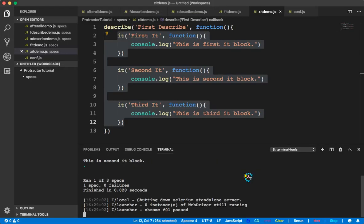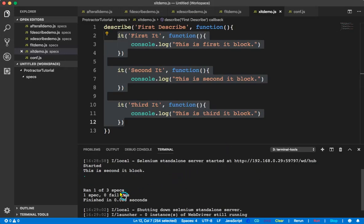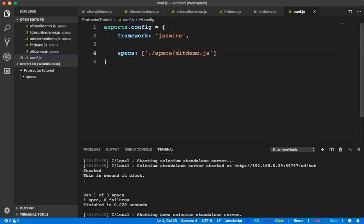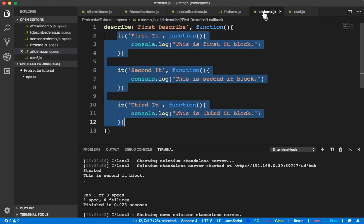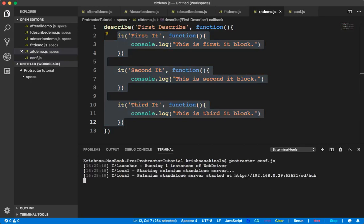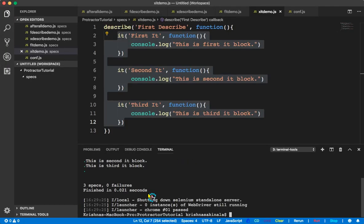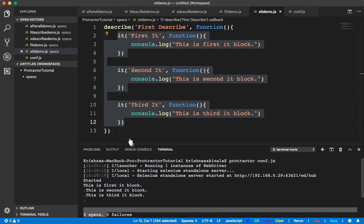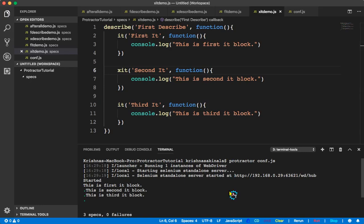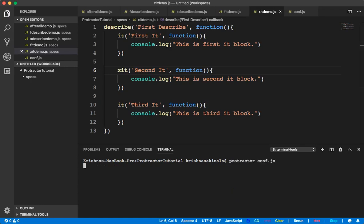Sorry, I forgot to change this — xit is always a problem. Let's run again. You can see the three specs — it executed all three specs. But now I do not want to execute the second one, so I'll simply mention xit. That's it — no need to change anything else, you just put x in front of it.